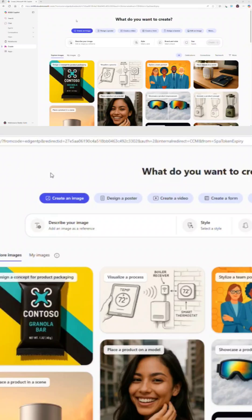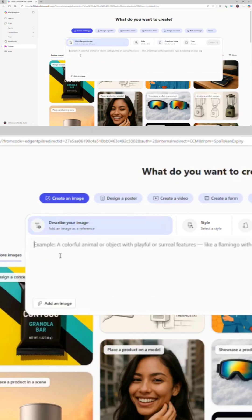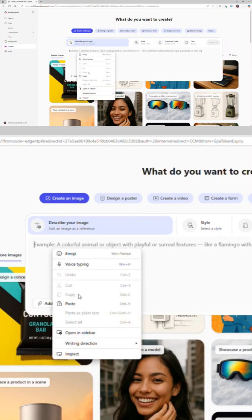I'm going to use M365 Co-Pilot here. What I'm going to use is creative as an option. Under that you can define your image, like how it should look.